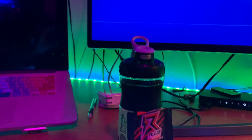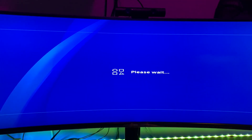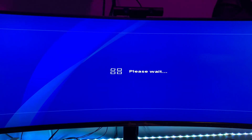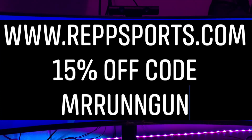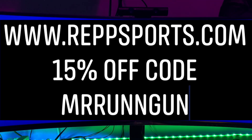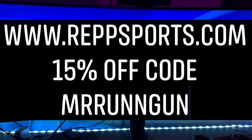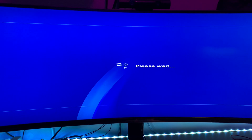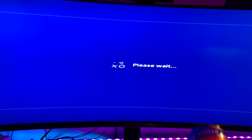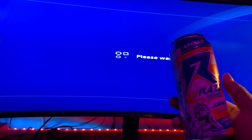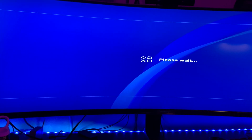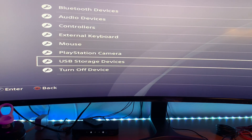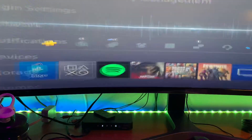If you haven't tried Raise energy drinks — great for working out, great for gamers — go ahead and check that out at www.reppsports.com. Use my code 'Mr Running Gun' and save yourself 15% off your purchase. They also have them in cans, 10 different flavors, and they've got some cool merchandise — men's and women's apparel.